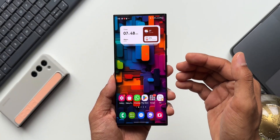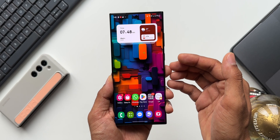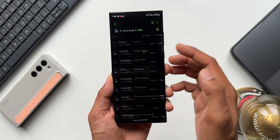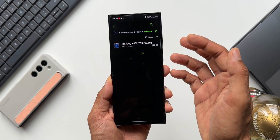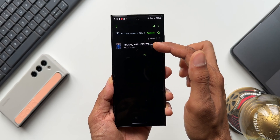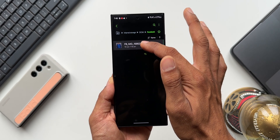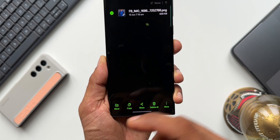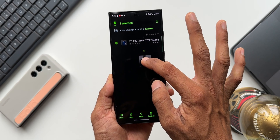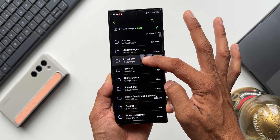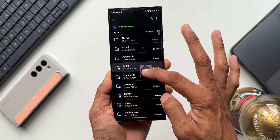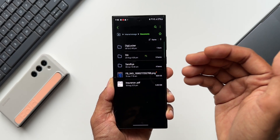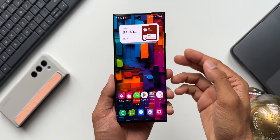The next hidden feature is drag-and-drop in the Files application. Open Samsung Files, go to Internal Storage, and open any folder. Previously you had to select a file, tap Move, navigate to the destination folder, and drop it there. Now you can just press and hold on a file to drag it, use another finger to navigate to the previous page, and drop it into the desired folder such as Documents. We can now drag and drop files in the Files application.